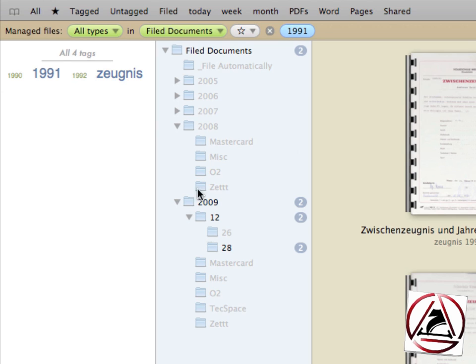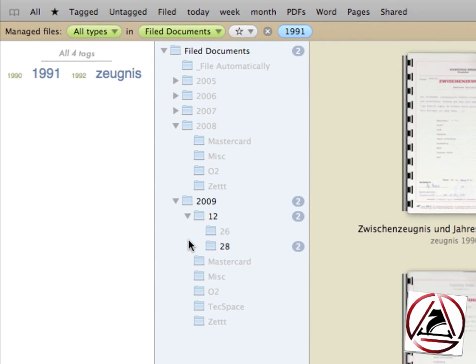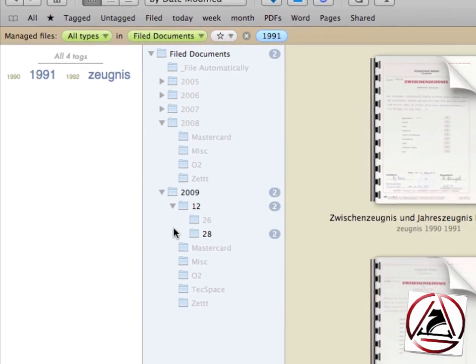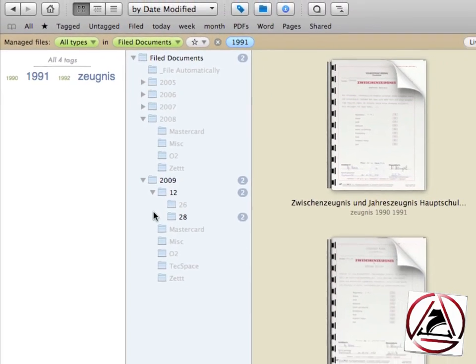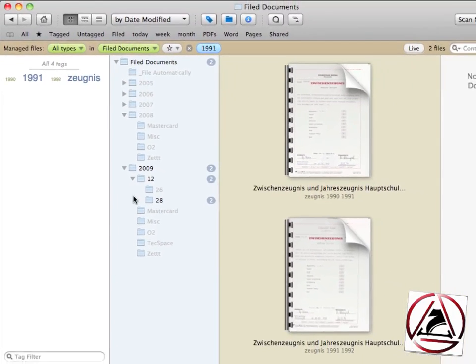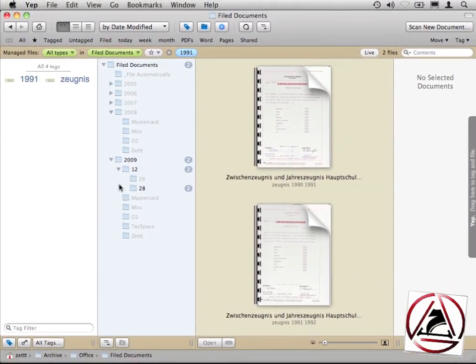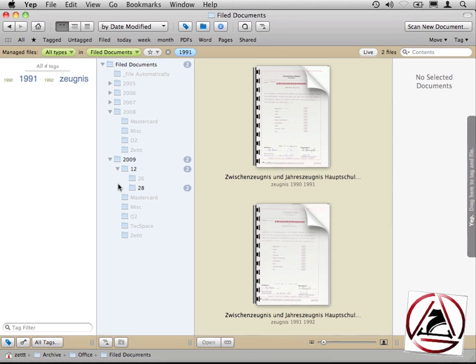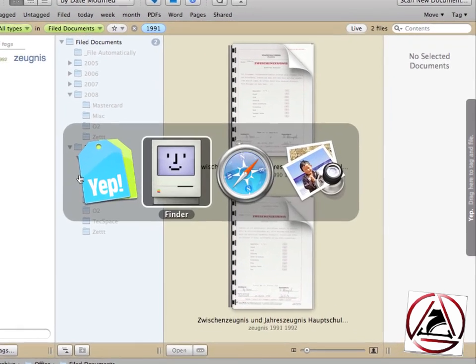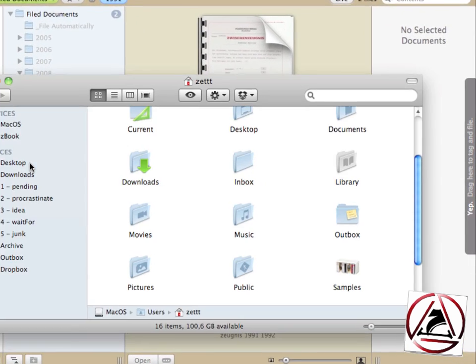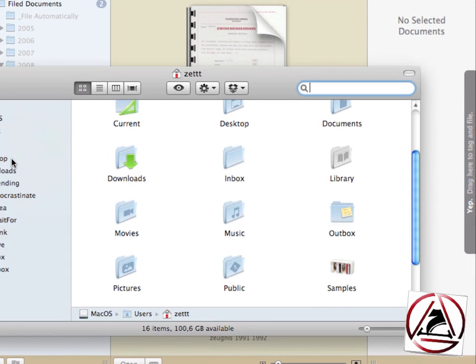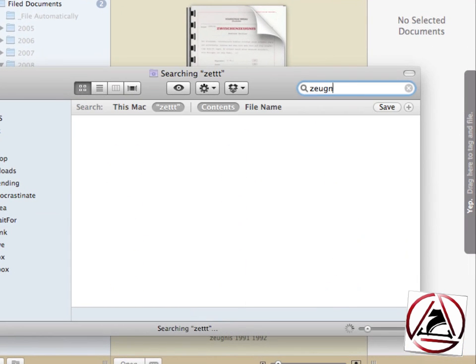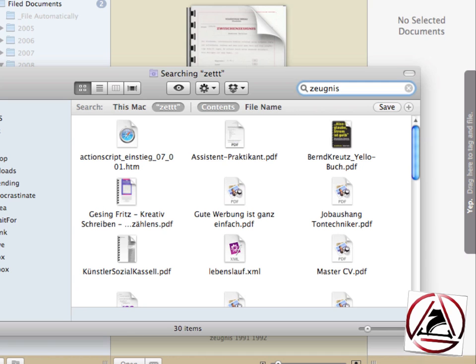In my case I only like to use documents which have the 1991 tag assigned to them, which are actually not grayed out in the outline view. This is just awesome because what you're typically doing with Spotlight is you're searching for a file.